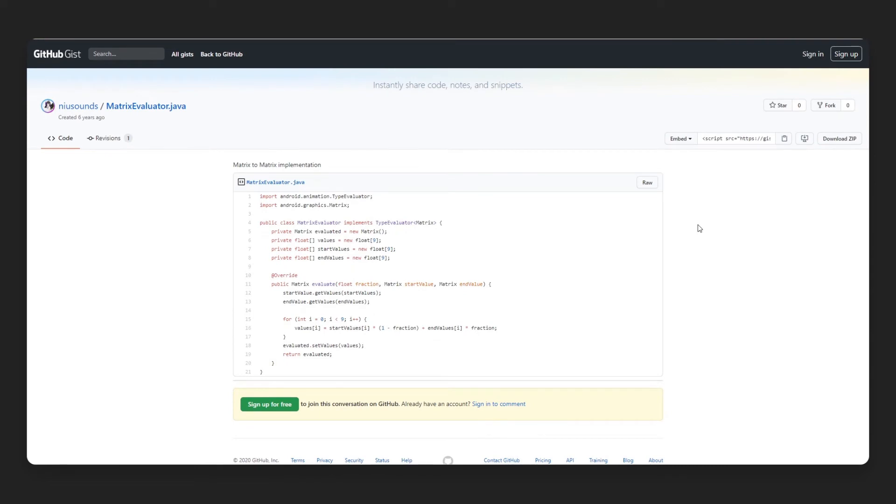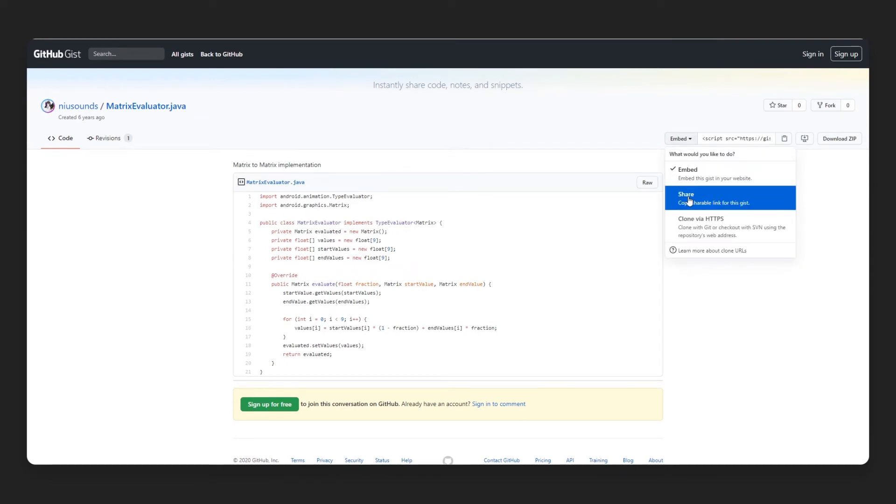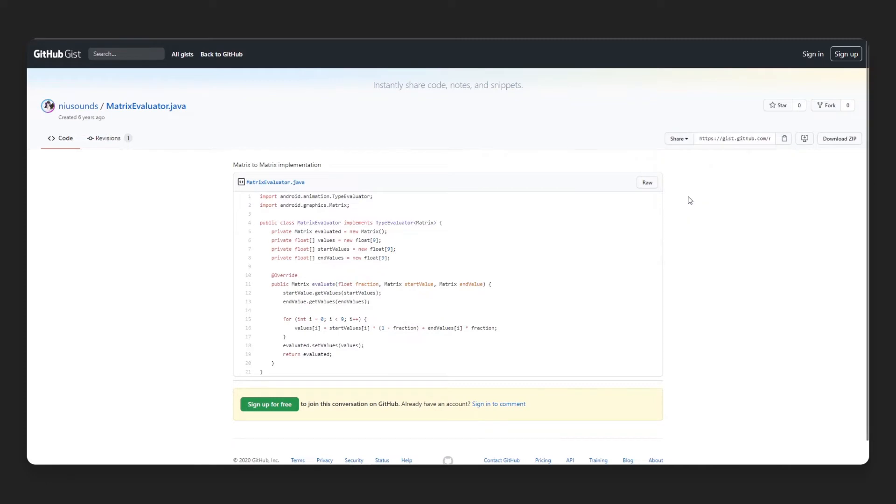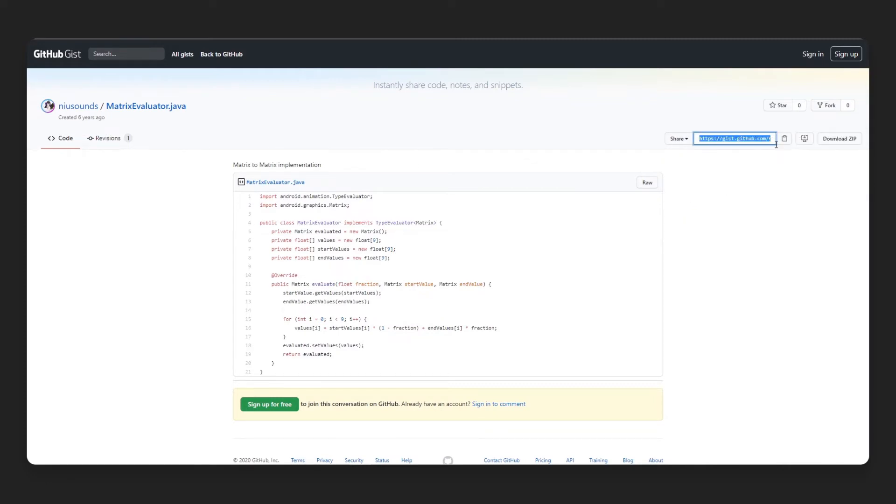Go to Github and open up the GIST you want to embed. Click the Embed button on your Github GIST. Select the Share option and copy the Github GIST shareable link.